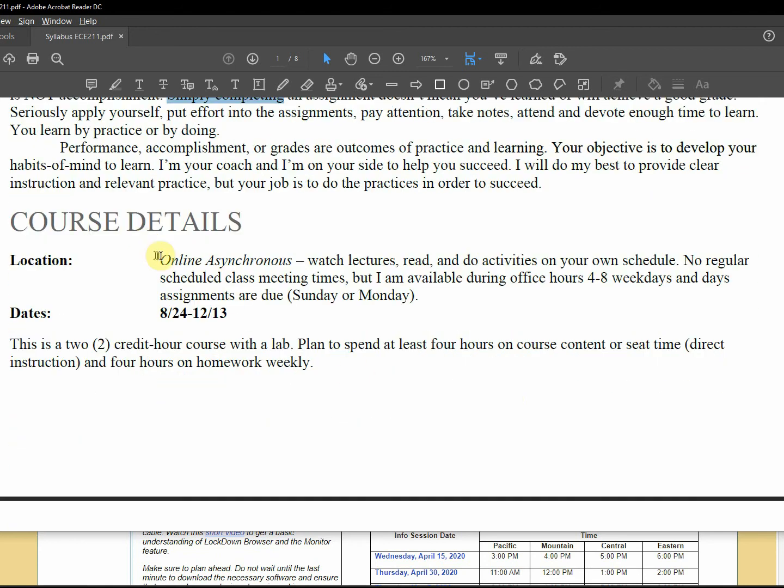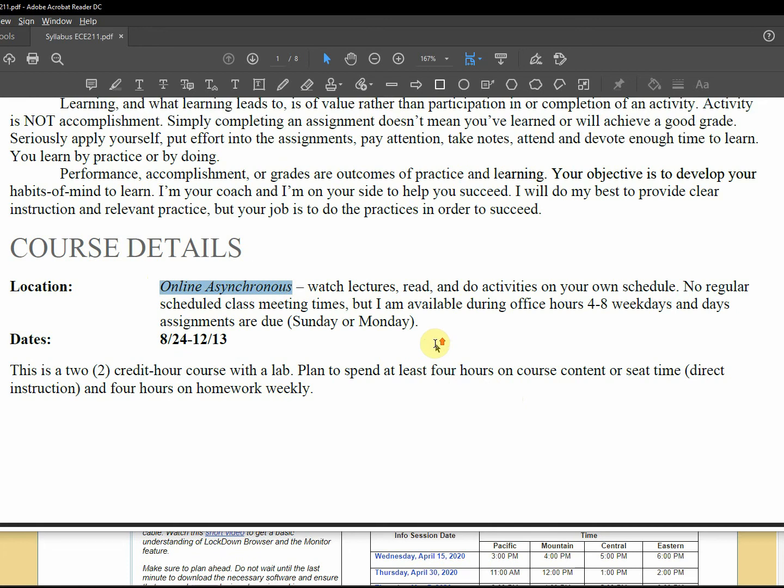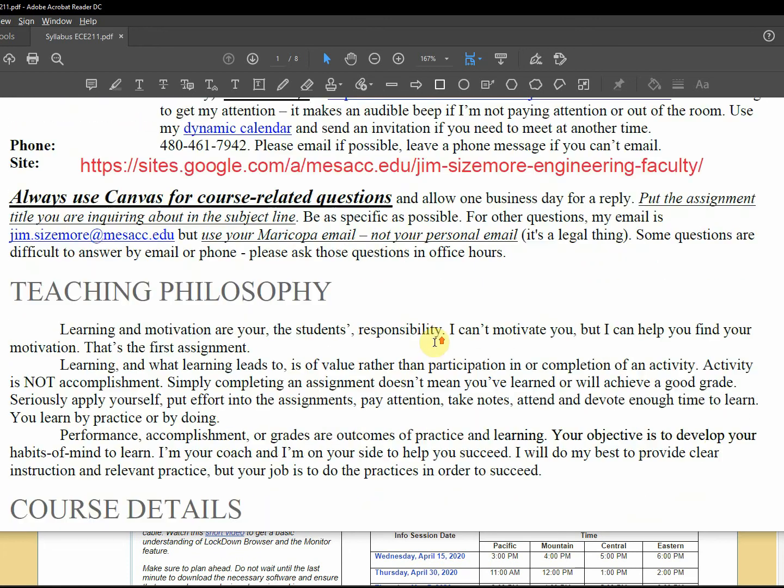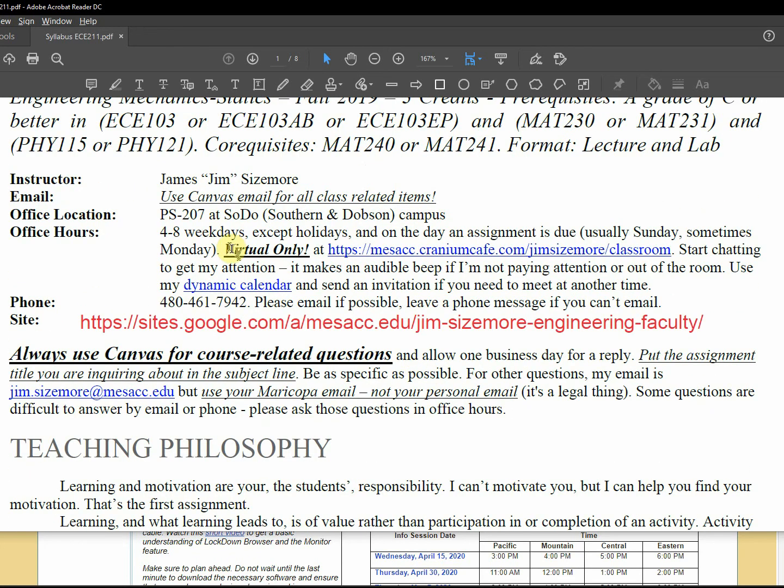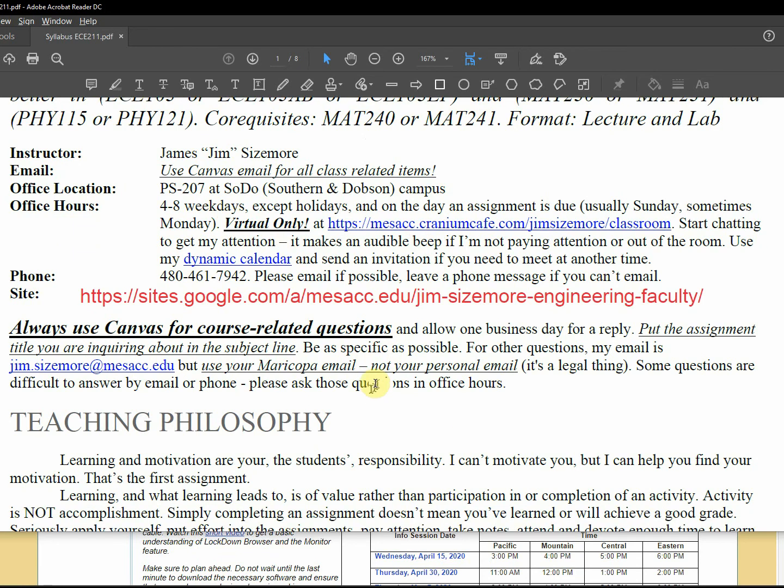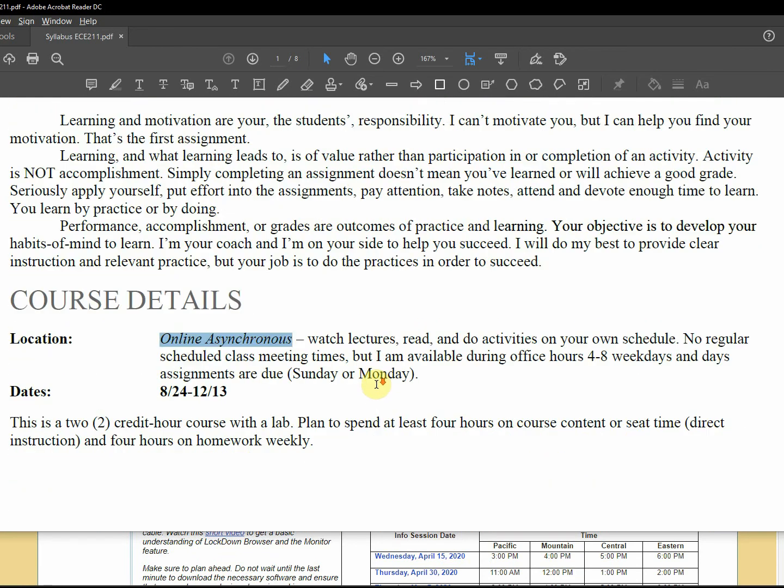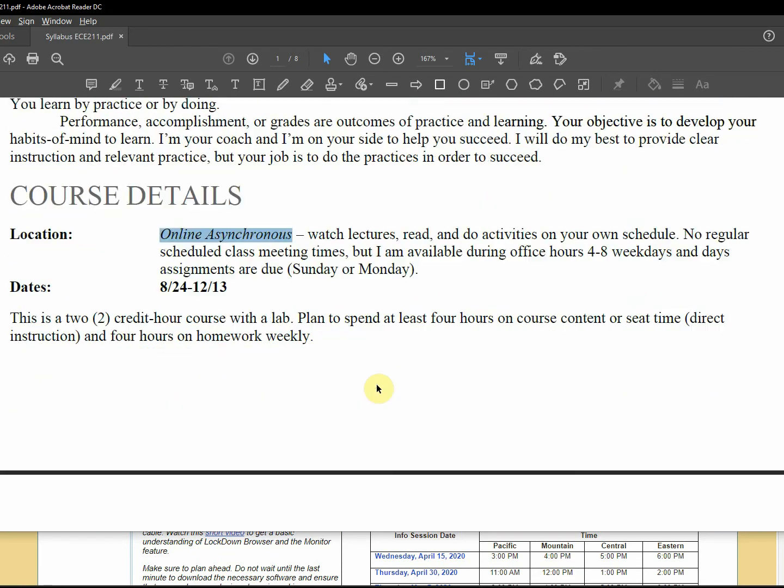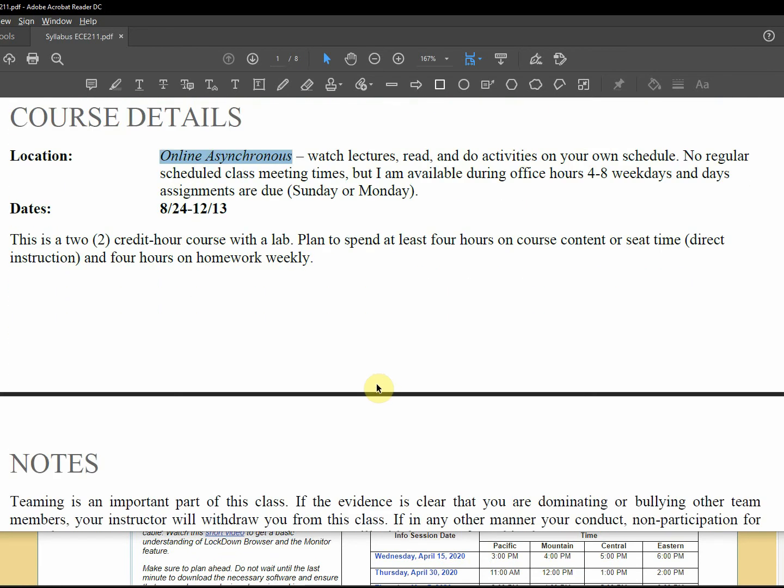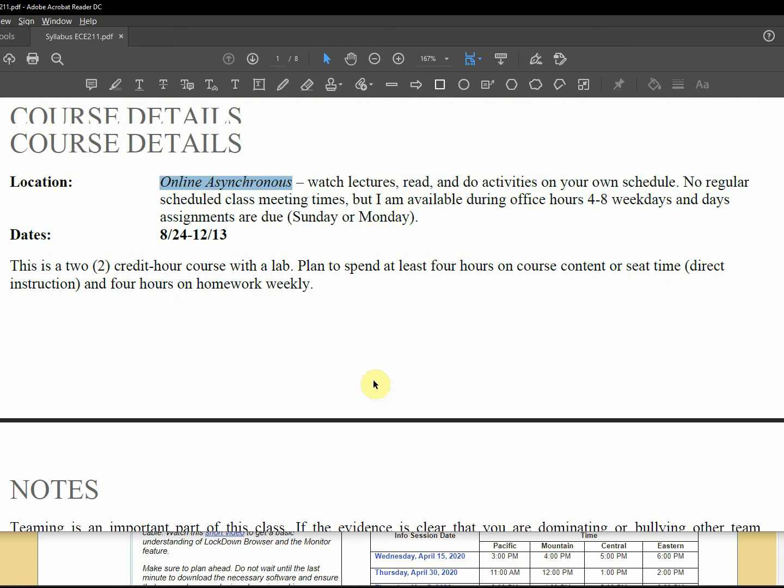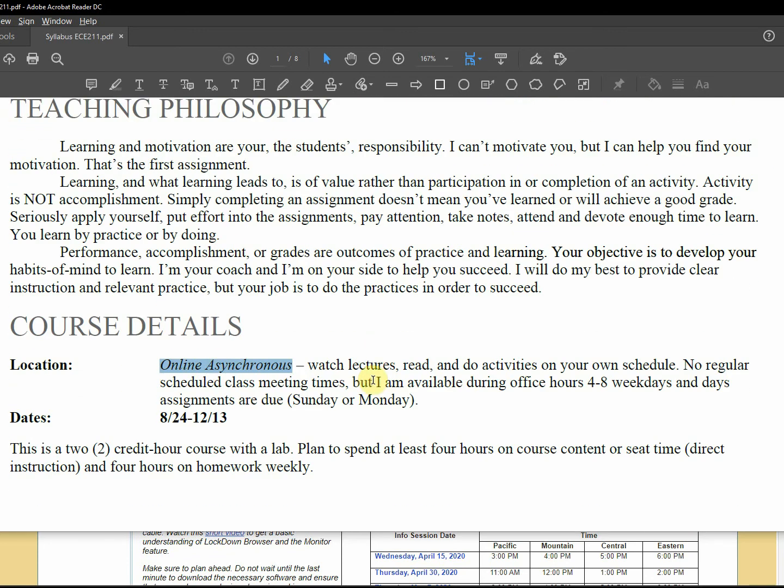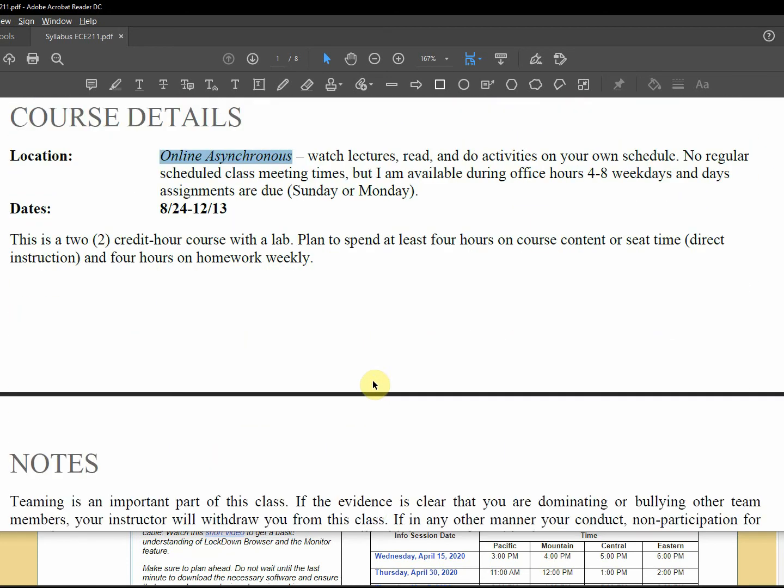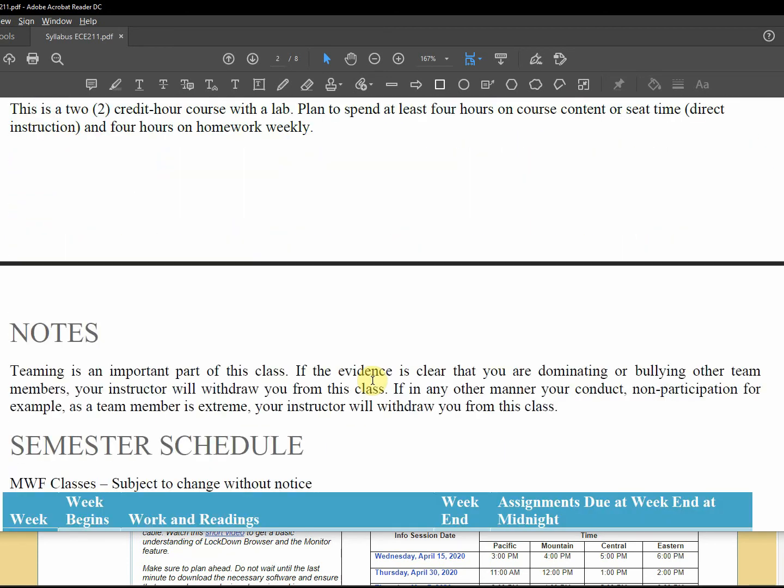Details: online asynchronous, no scheduled meeting times, but we do have office hours, and I already mentioned that, my virtual office hours at Cranium Cafe. And you've already seen that, okay. This is not a two credit course. Okay, things to fix in the syllabus.